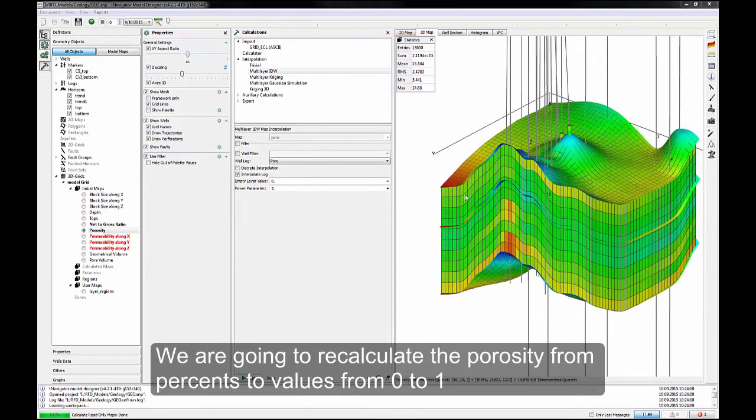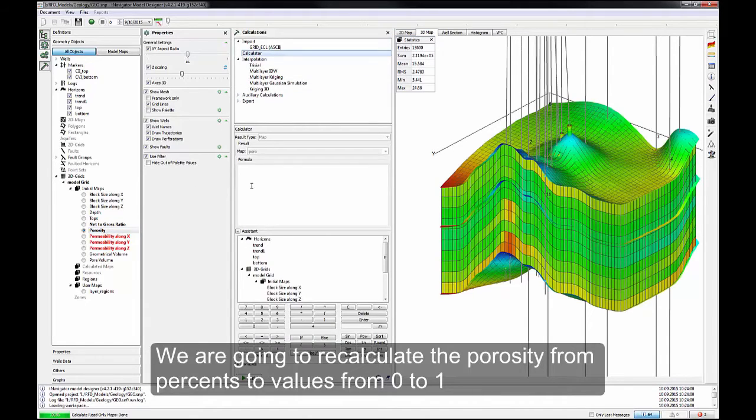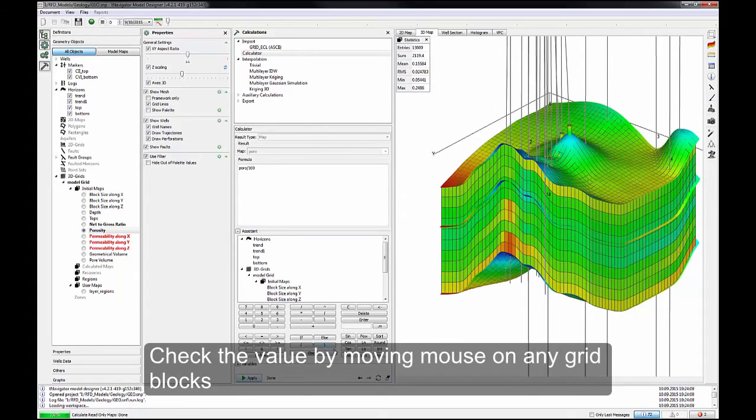Now we're going to recalculate the porosity from percents to values from 0 to 1. In the Formula menu, just put the formula, then click Apply. Check the value by moving mouse on any grid blocks.